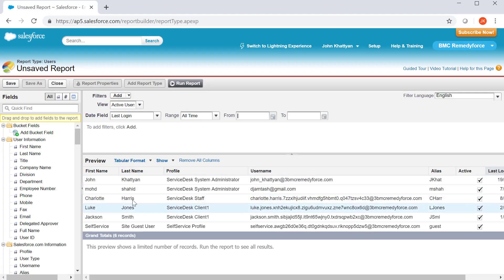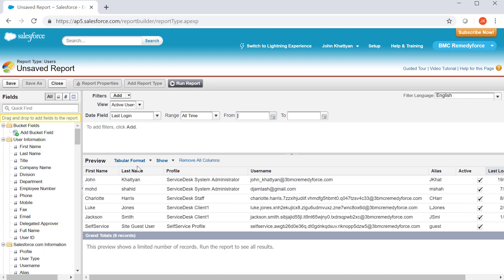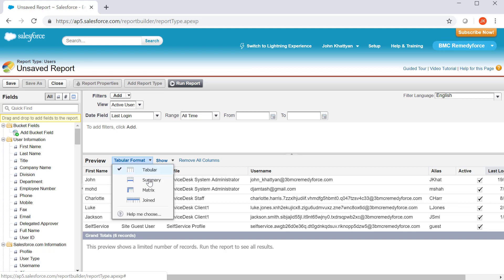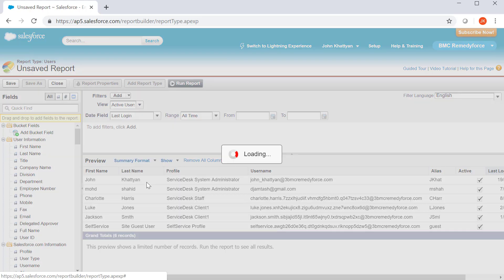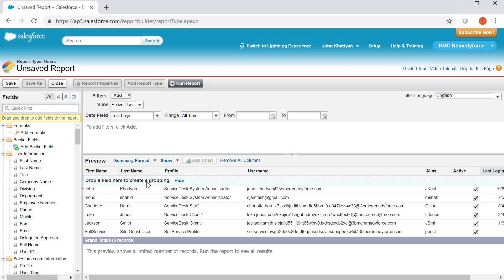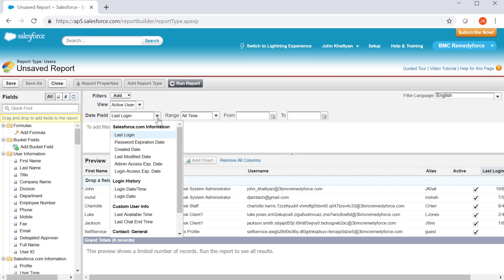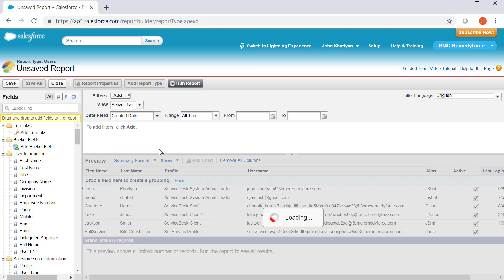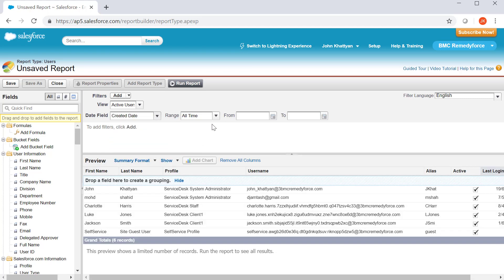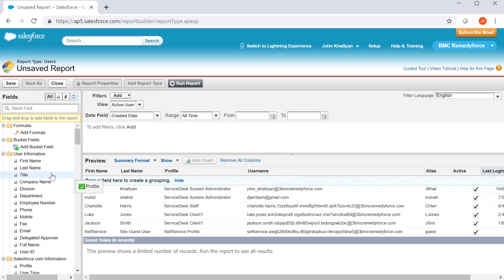Based on the report type, you will have some pre-populated data, and the default format will be tabular. Select and change to summary. Then, let's summarize the data by the field, create date, all time, and you can remove the fields which you don't want to show in the report.